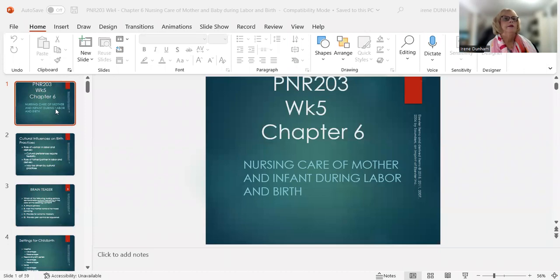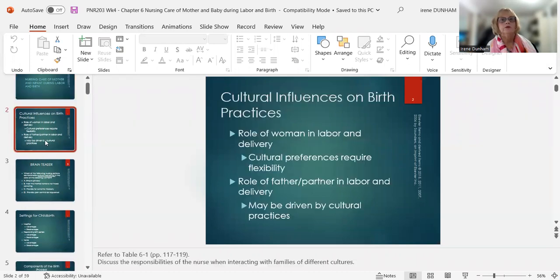Good afternoon, this is Professor Dunham and I'm doing a weekly review. This week we'll be concentrating on Chapter 6, the nursing care of the mother and infant during labor and birth. I'm going to share my screen so that you can see the PowerPoints as you listen and see the video. This is Week 5, Chapter 6, and we're going to start by talking a little bit about cultural influences.